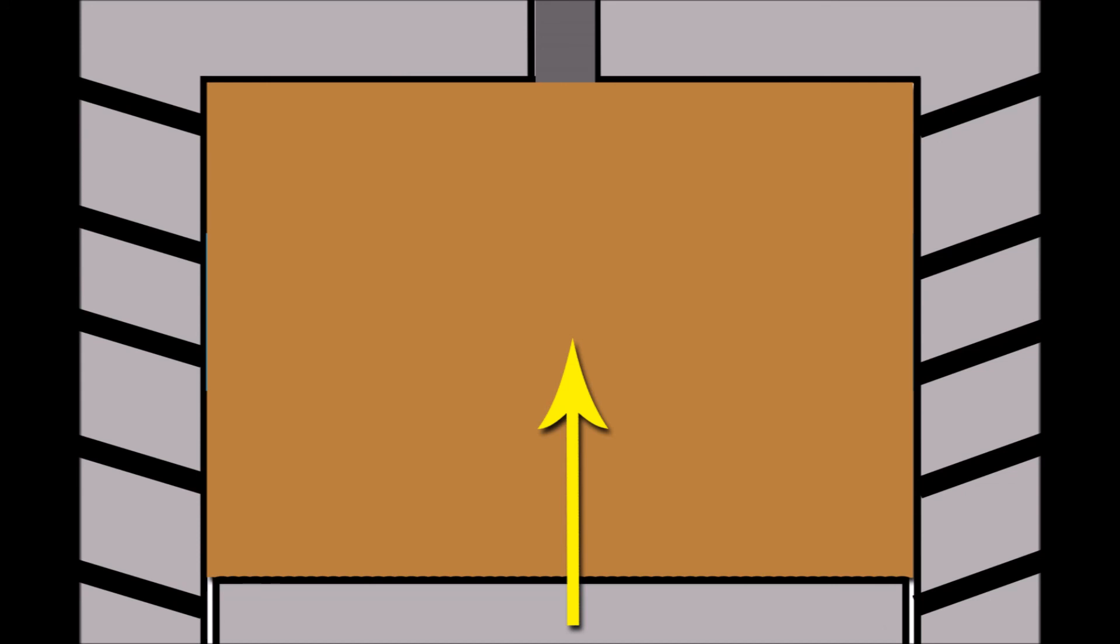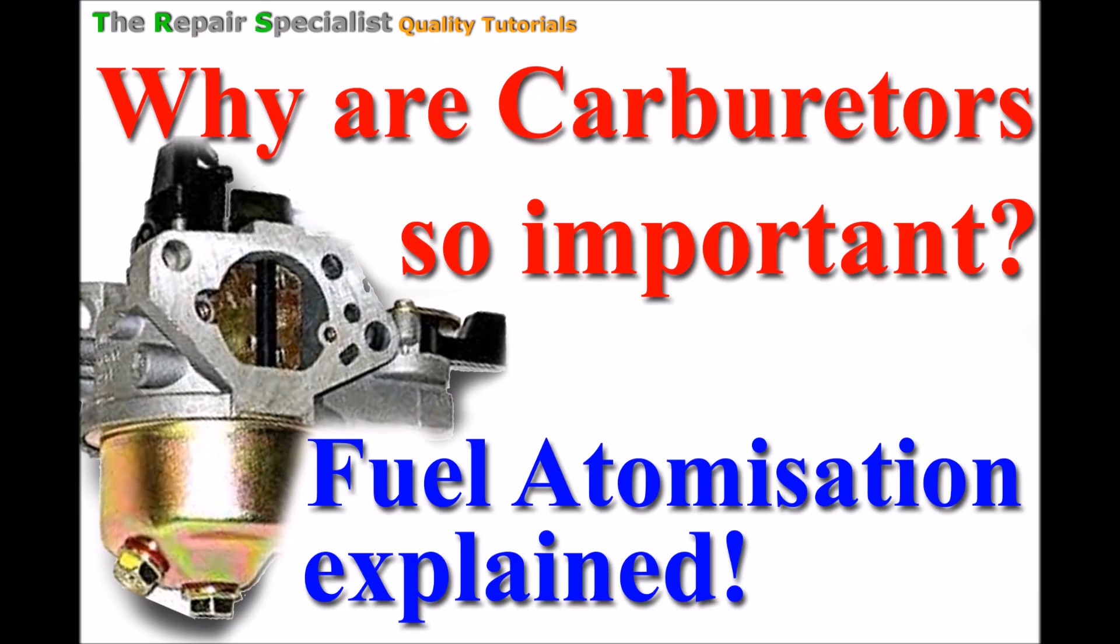I wanted to go through this part with the combustion and the engine to give you a more holistic view of why we need to atomise this fuel. I hope that explains things. Thank you again for watching this video. If there's anybody else you know that might benefit from this content, please share and like, and if you haven't already subscribed, please do so. Thank you for watching.